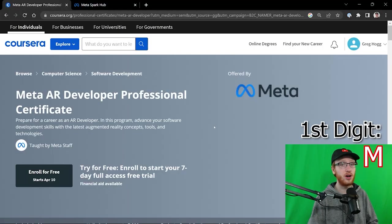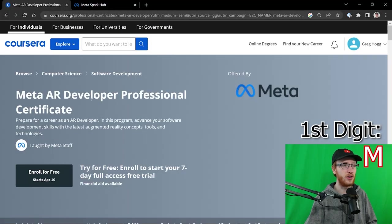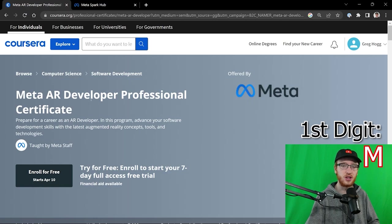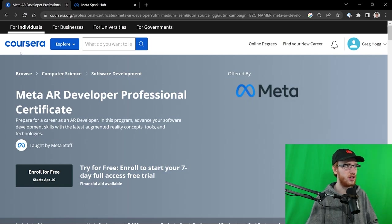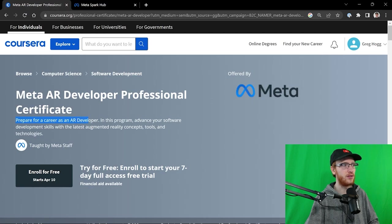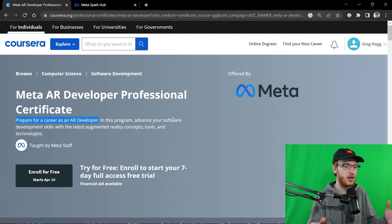I am beyond thrilled to announce that the Meta AR Developer Professional Certificate is now live on Coursera, the sponsor of this video. Prepare for a career as an AR developer.